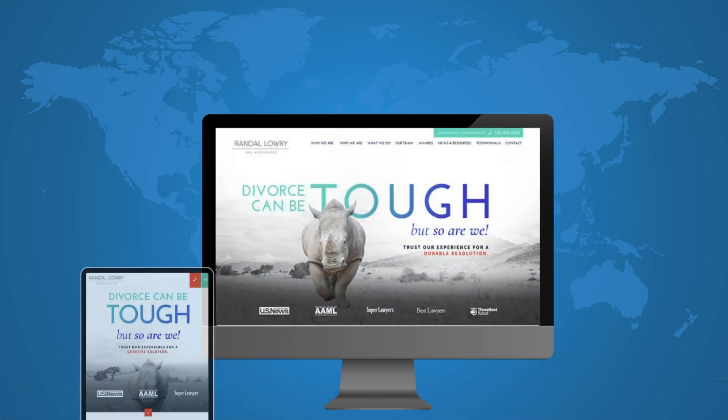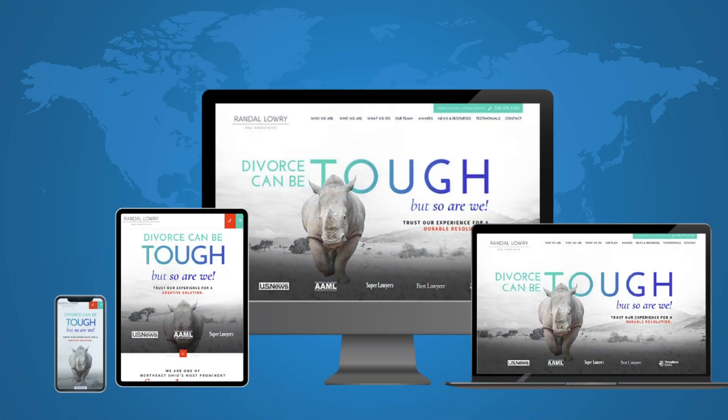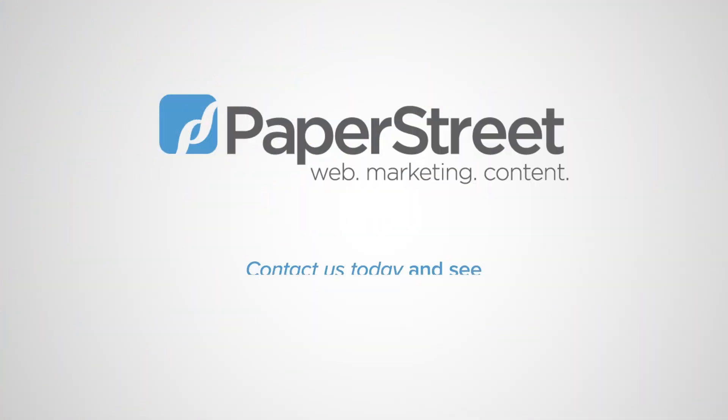Paper Street can help you create a visually impressive and high-performing website. Contact us to get started today.